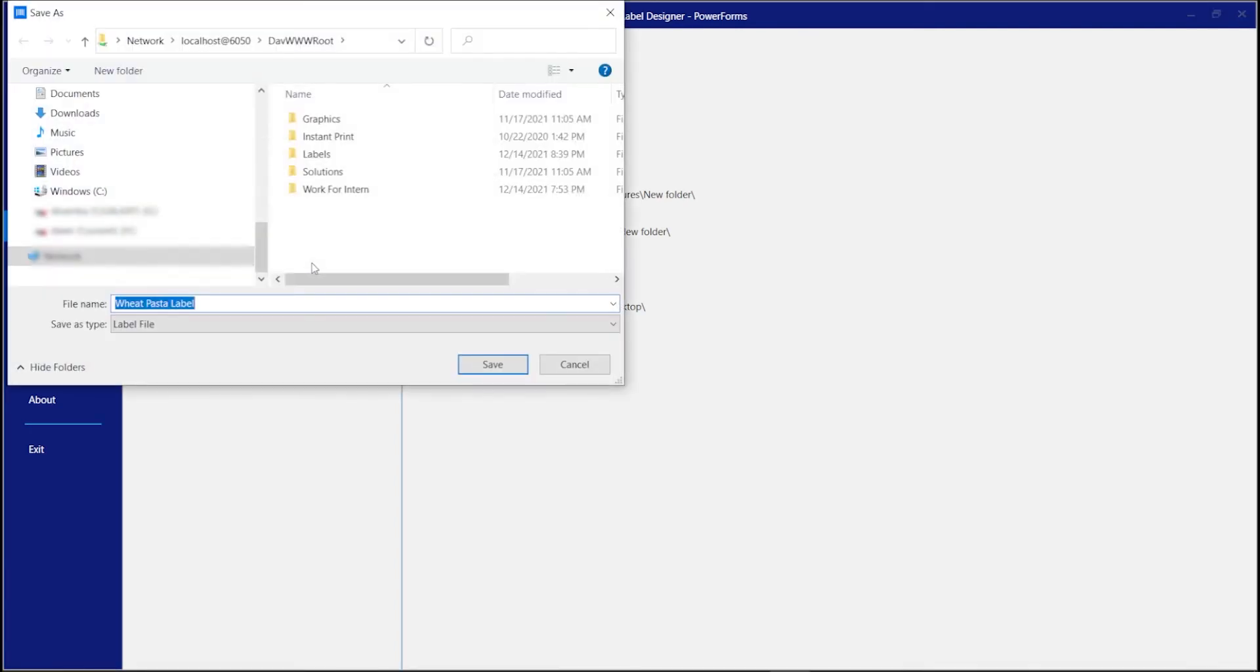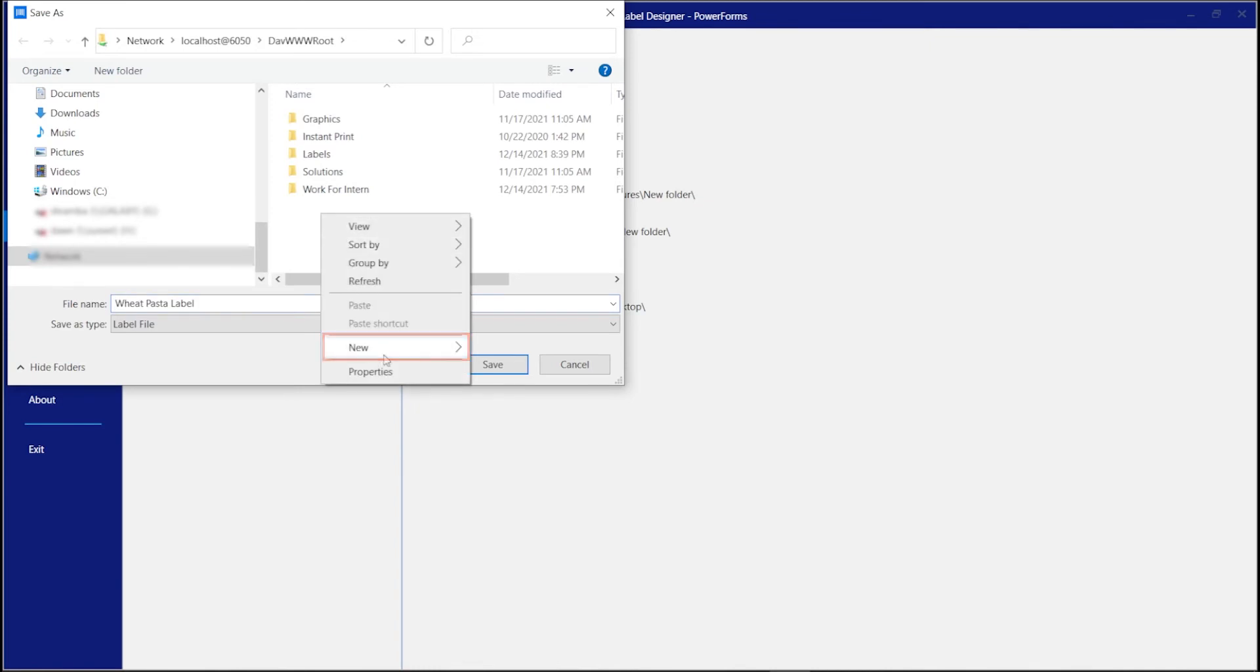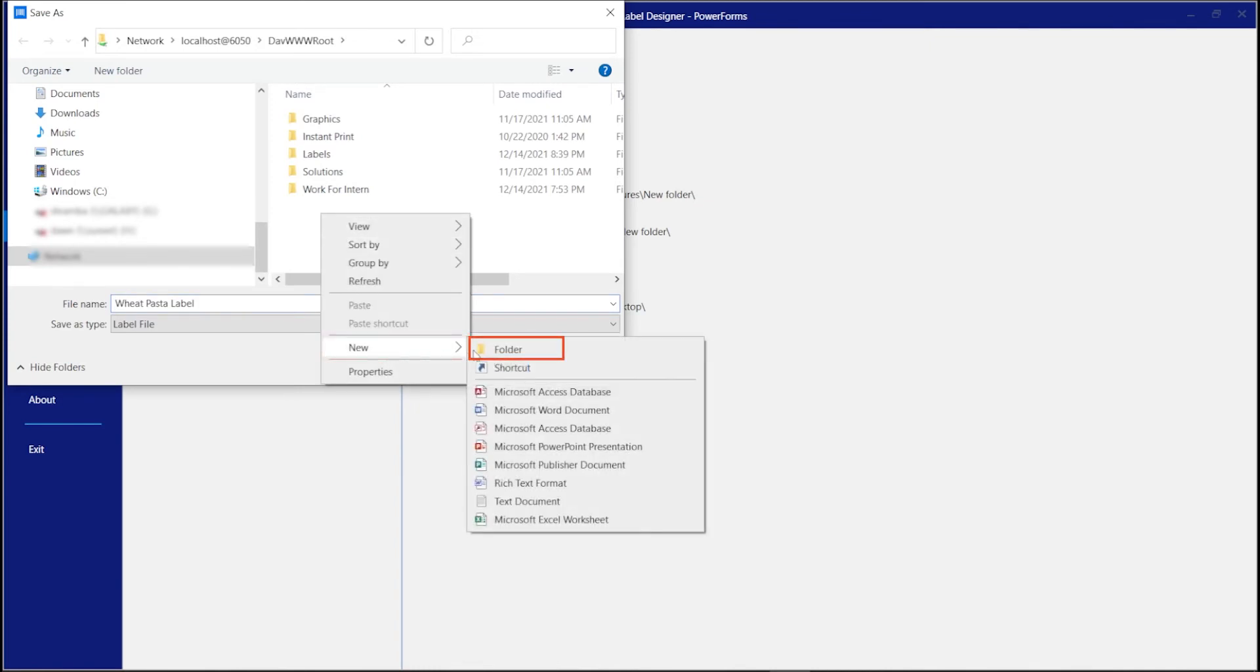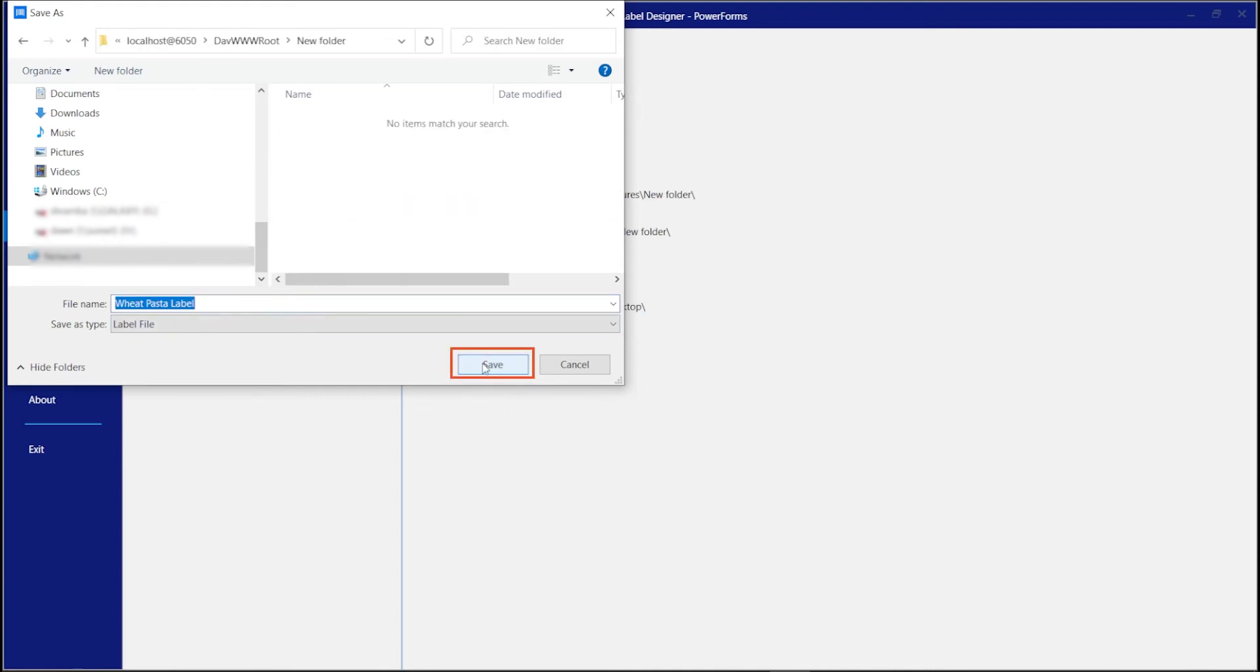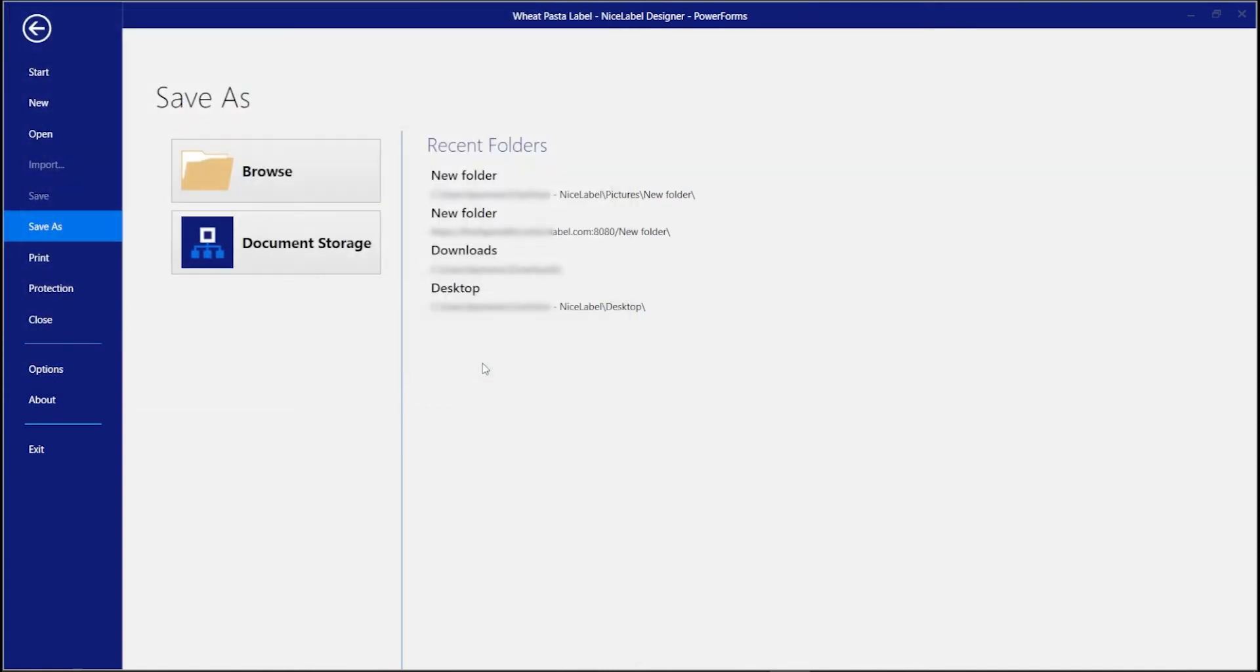In your Control Center documents, create a new folder to share with your printer operators, and save your label template in your new folder. You can use this folder to share more labels in the future. You can always edit folders and add more labels as you create them. Your label template's now saved in the cloud and ready to share.